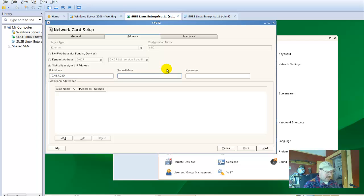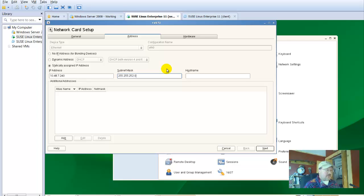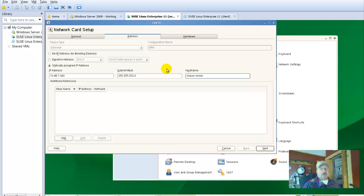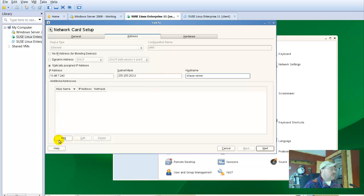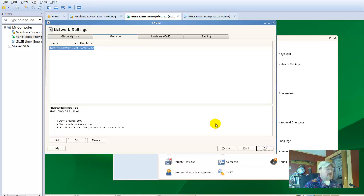The subnet mask is going to be all the same, 255.255.252.0. Now remember, that's a slash 22 subnet mask. The host name is, what did I call this, Sean server. I hope I remembered that right. And then we want to just go ahead and next with that, we don't want to add a second network interface card yet.